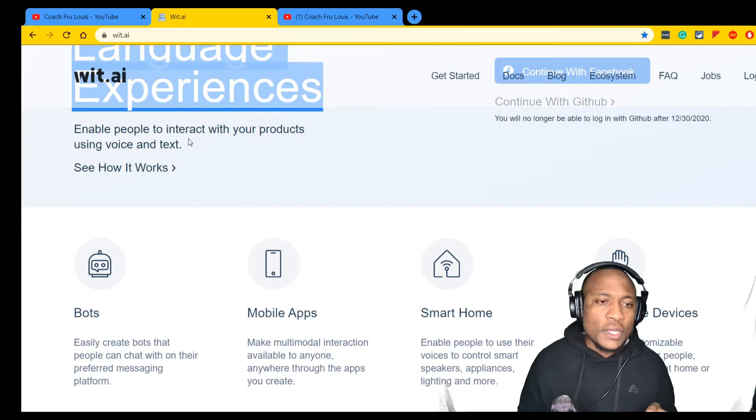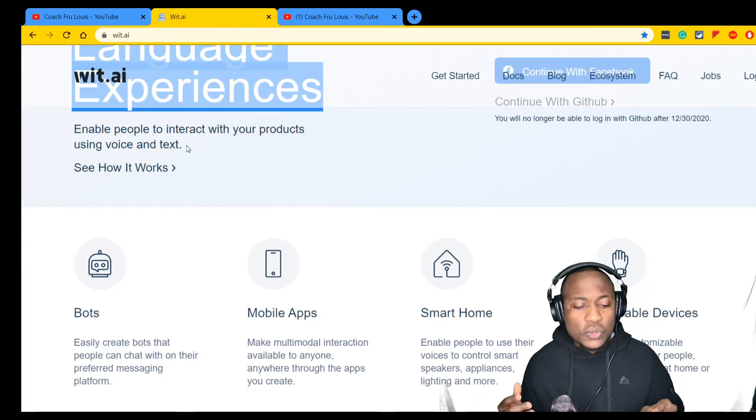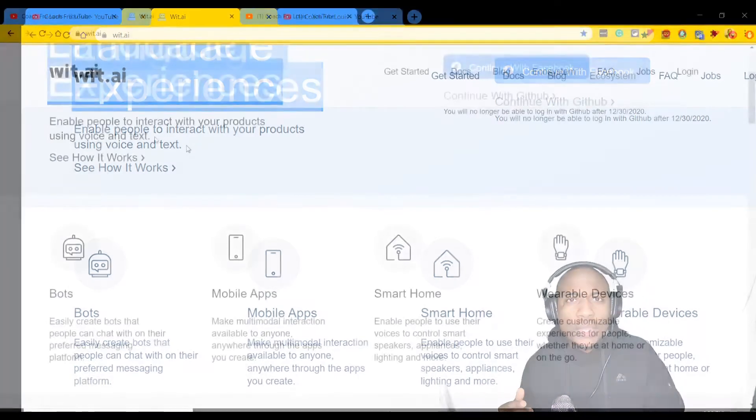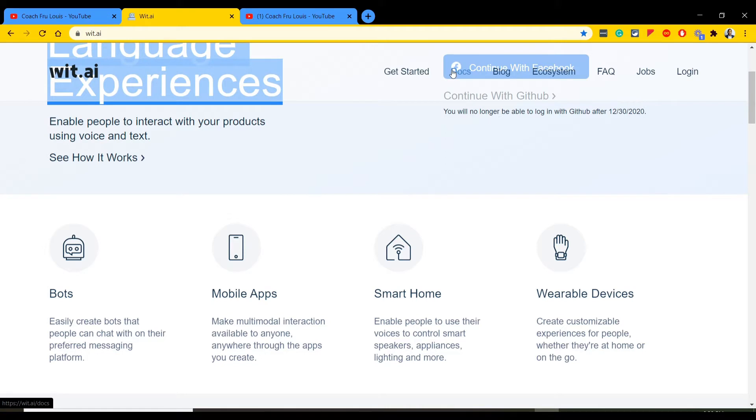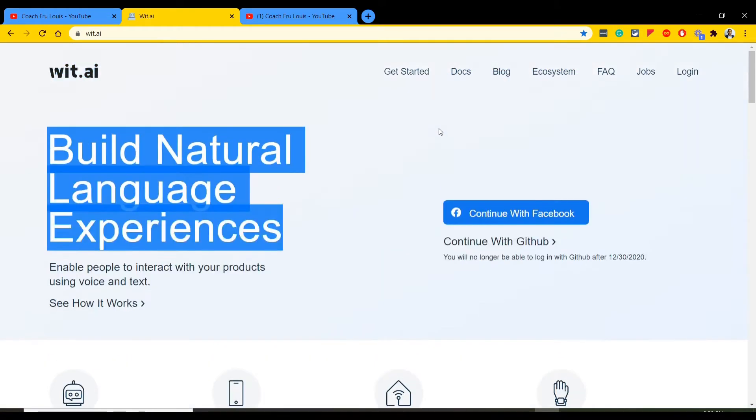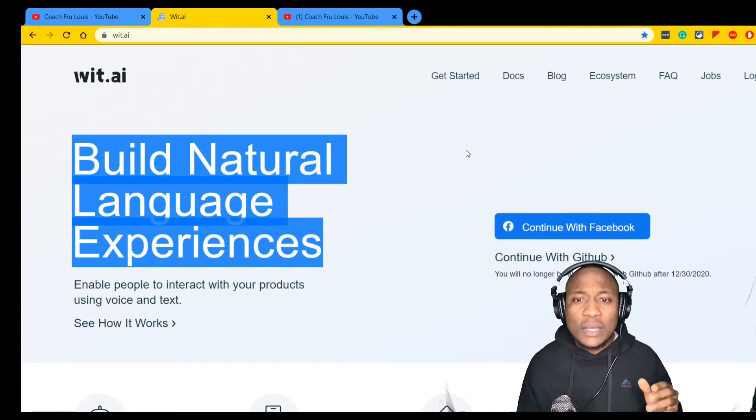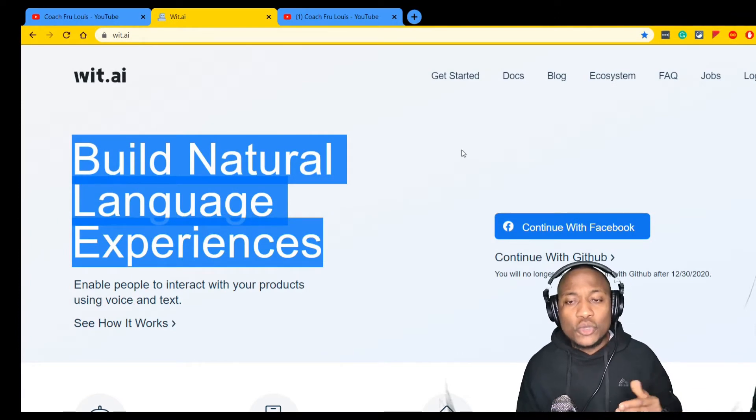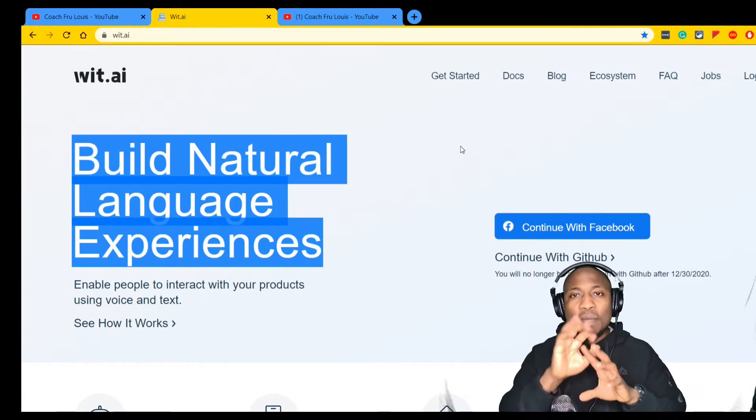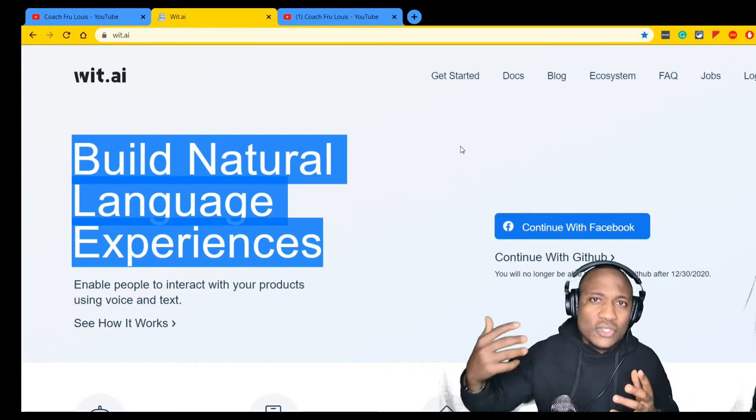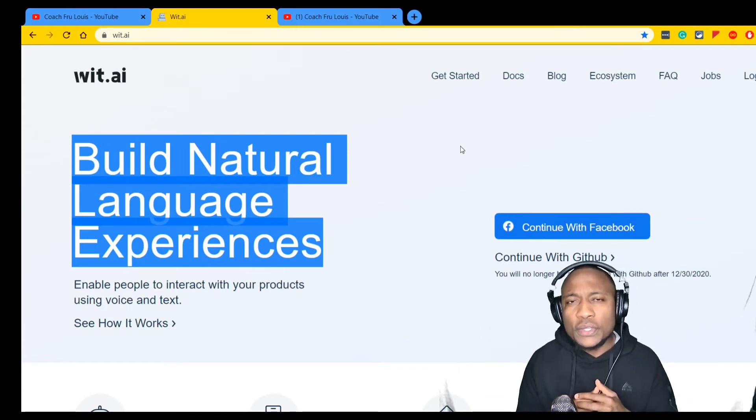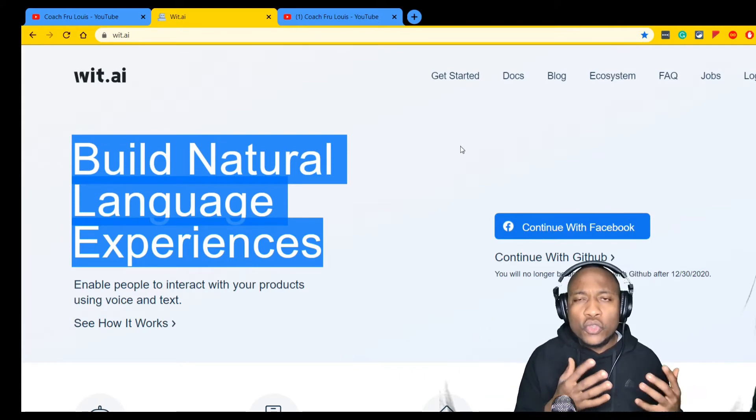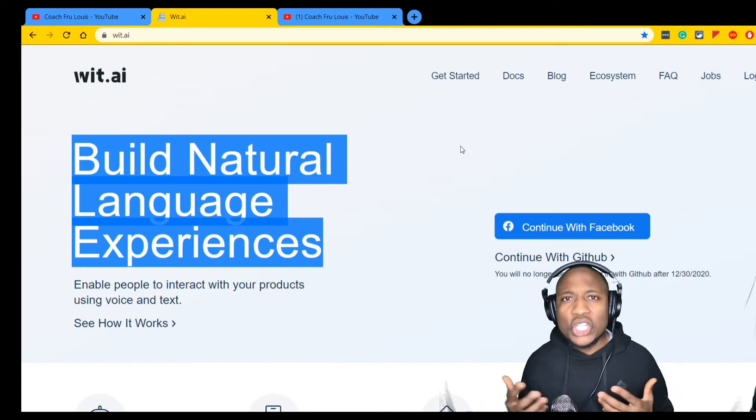Before, how did people used to interact with applications? You either go to a form and click on a button or click on a text form. But today people are going beyond that. They don't just want forms and text. They want to be able to talk, make gestures, and get interaction with the computer.